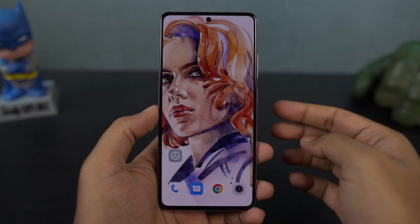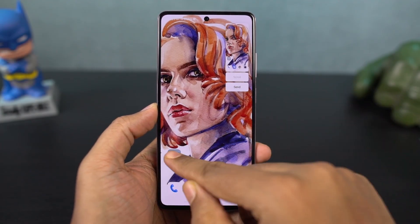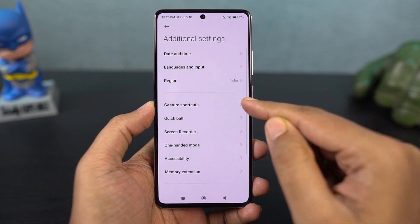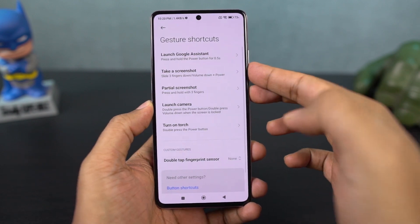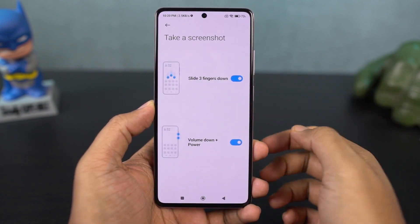Next, I will show screenshots on this phone. There are 3 different ways. First, using the buttons: press and hold the volume down and the power button together, and your phone will automatically take a screenshot.